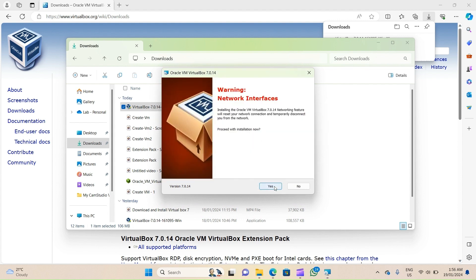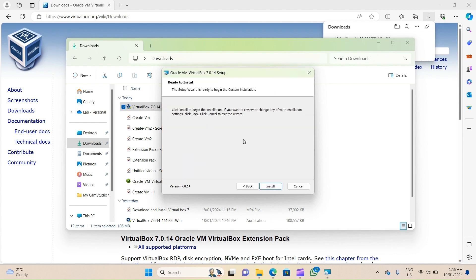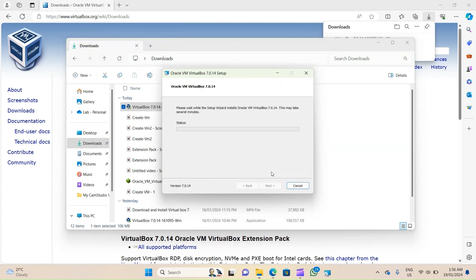On this screen, click on Yes to install the relevant network interfaces. On the next screen, click on Yes to install the dependencies for Python and min32 API, and then click on Install.